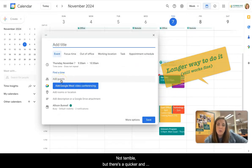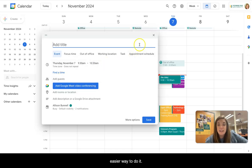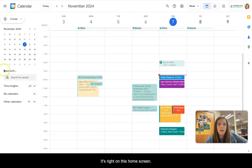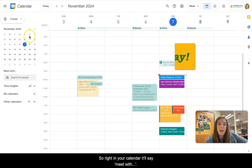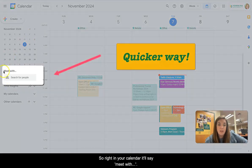Not terrible, but there's a quicker and easier way to do it. It's right on this home screen. So right in your calendar, it'll say meet with.